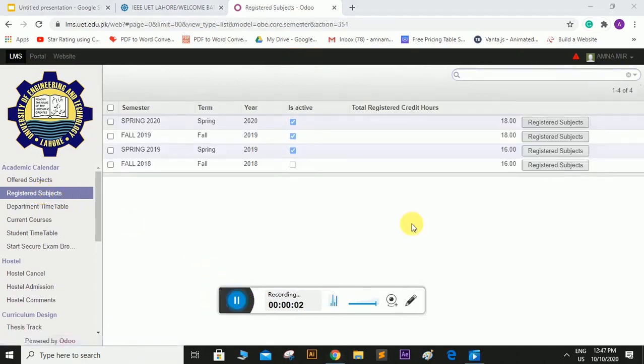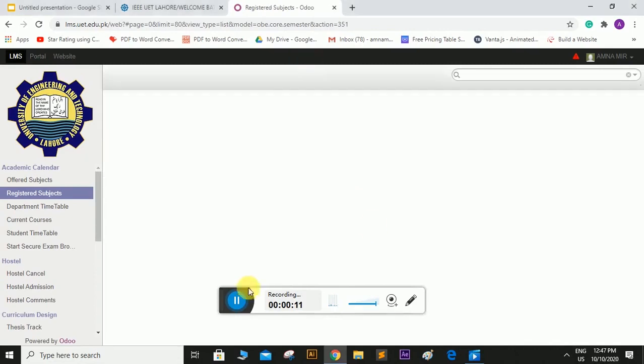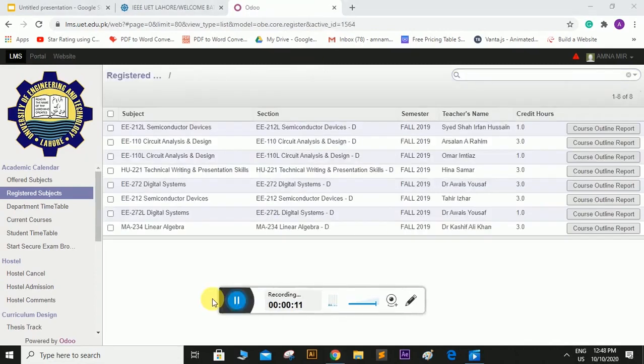So you have to go to your respective semester. Suppose I want to see the registered subjects in fall 2019. So here is the list of the subjects registered in fall 2019.